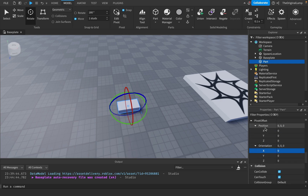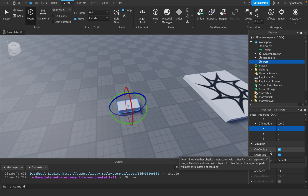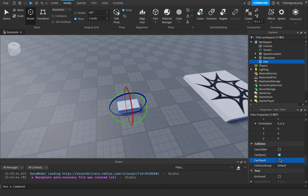Collision: Can Collide simply means whether the part can collide — if it's off, everything will pass straight through. Can Touch means whether the part fires touched events; in scripts, when a part comes into contact with another part it fires a 'Touched' event. If you don't want this part firing any touched events, set Can Touch to false.